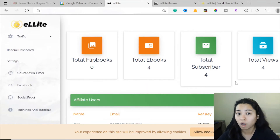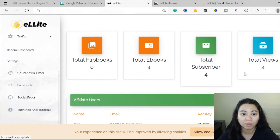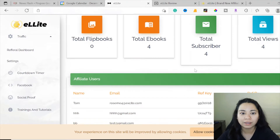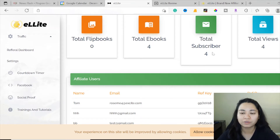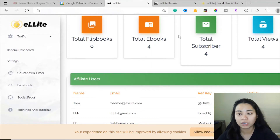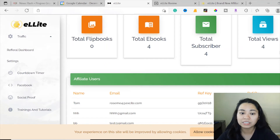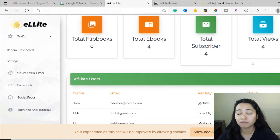Let me give you a quick walkthrough of what Elite is all about. This is the main dashboard once you sign in. It gives you all the statistics - how many flipbooks you've created, the total ebooks you've created, the subscribers you've collected from people who opted in for the ebook you offered, and the total views showing how many people are viewing your offer on this platform.